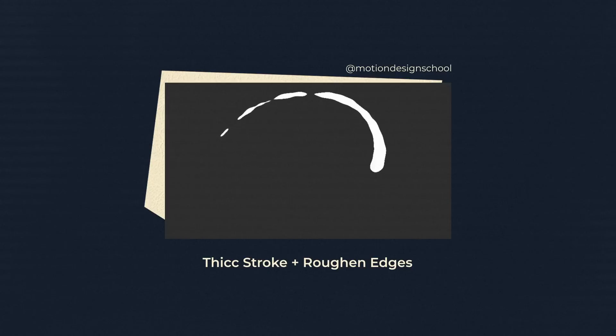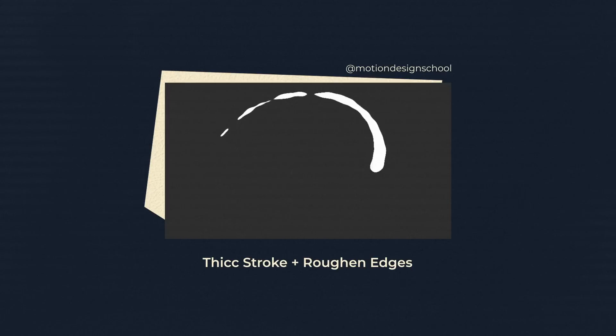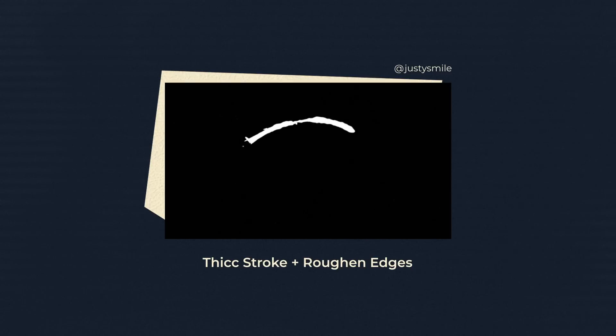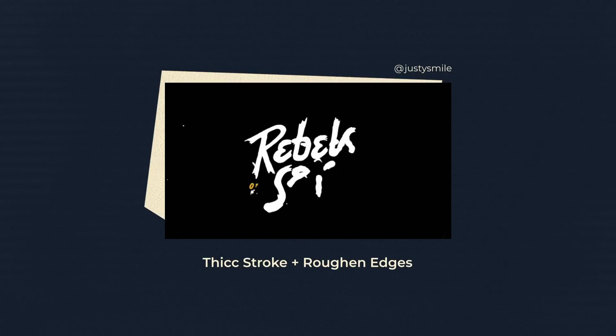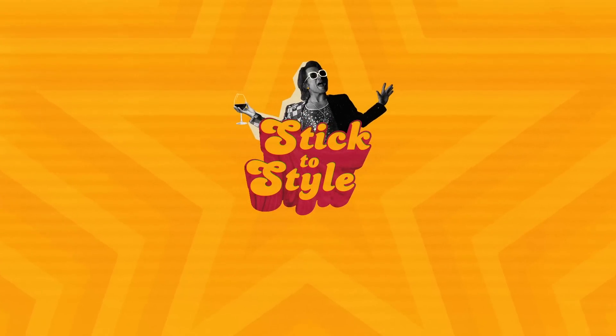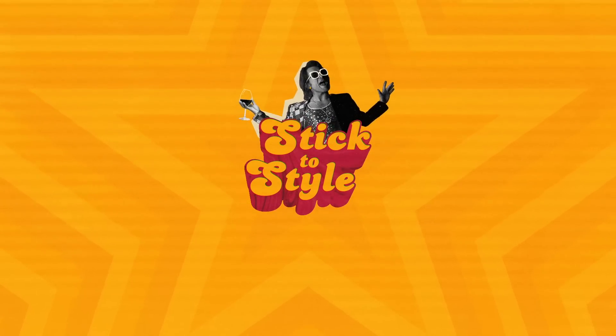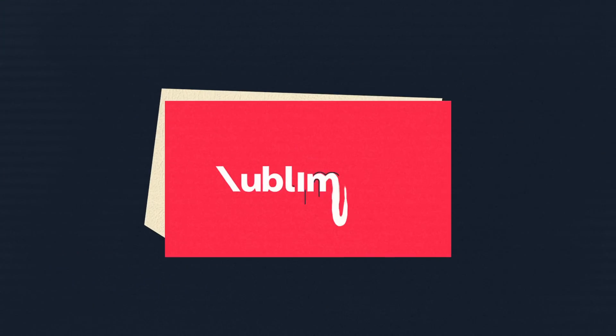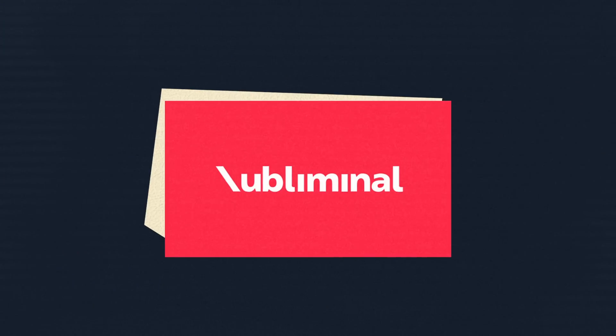But you can create liquid elements in After Effects as well. Drops can be made with 3D stroke or thick stroke in combination with rough-and-edges effect. While adding details, you should always remember that they must fit into the design of the lettering. For example, such a liquid line looks weird with a geometric font.